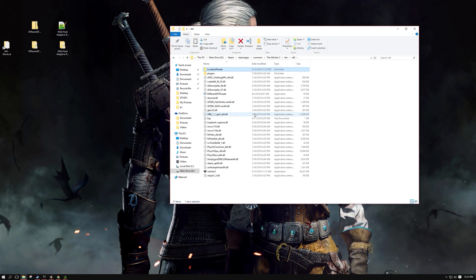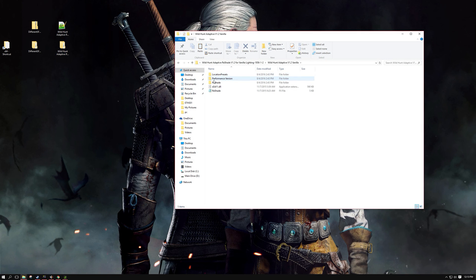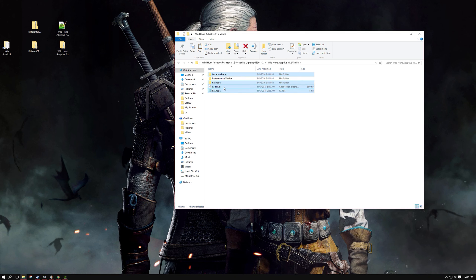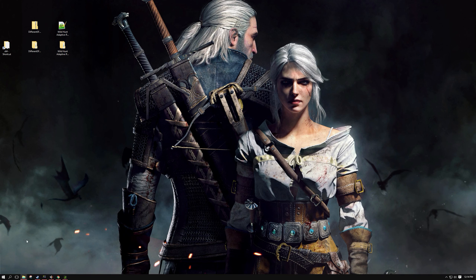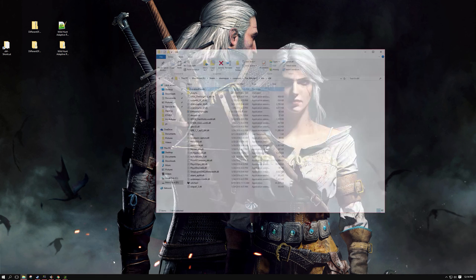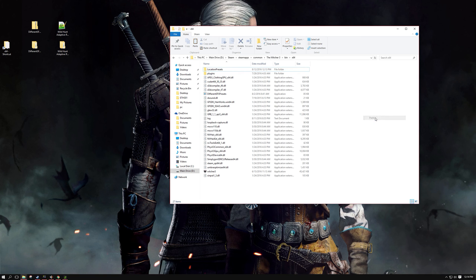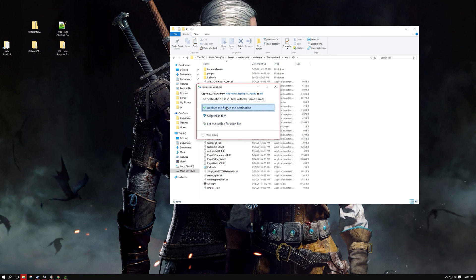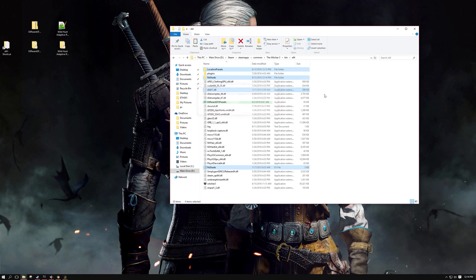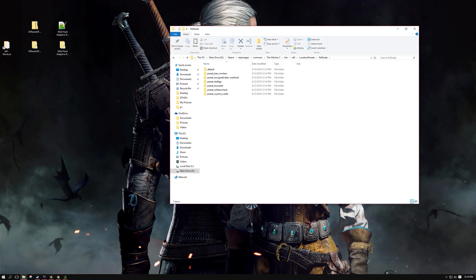So what you want to do to get that to work is then you're going to go into my file that you downloaded, Wild Hunt Adaptive, open it up, and you're going to copy the Locations Preset, the Reshade folder, as well as the D3D11 file and the Reshade note. So right click, copy, and go back into your x64 folder and paste. You allow this to overwrite. What this is doing is overwriting the Location Presets with my actual Reshade presets.